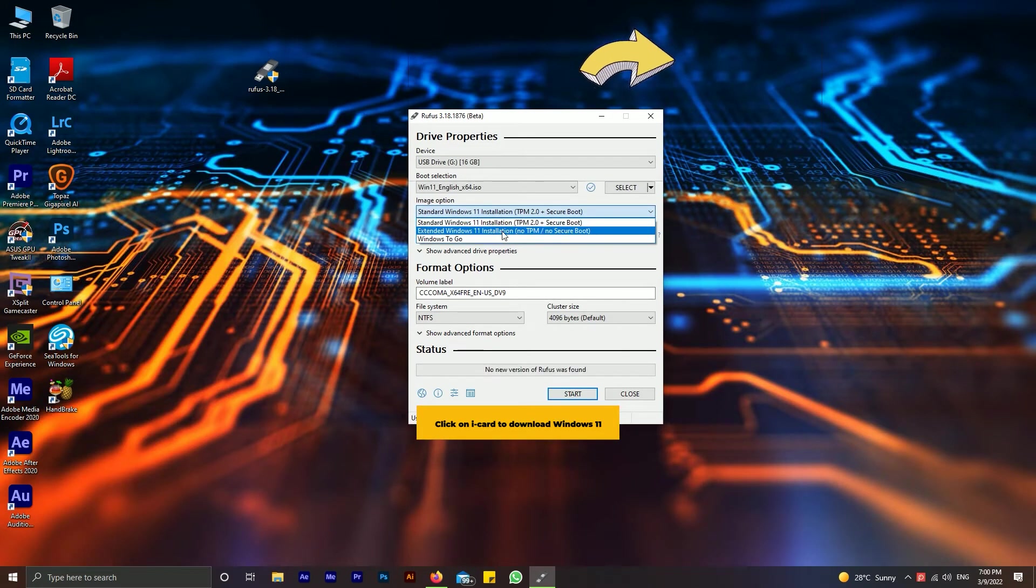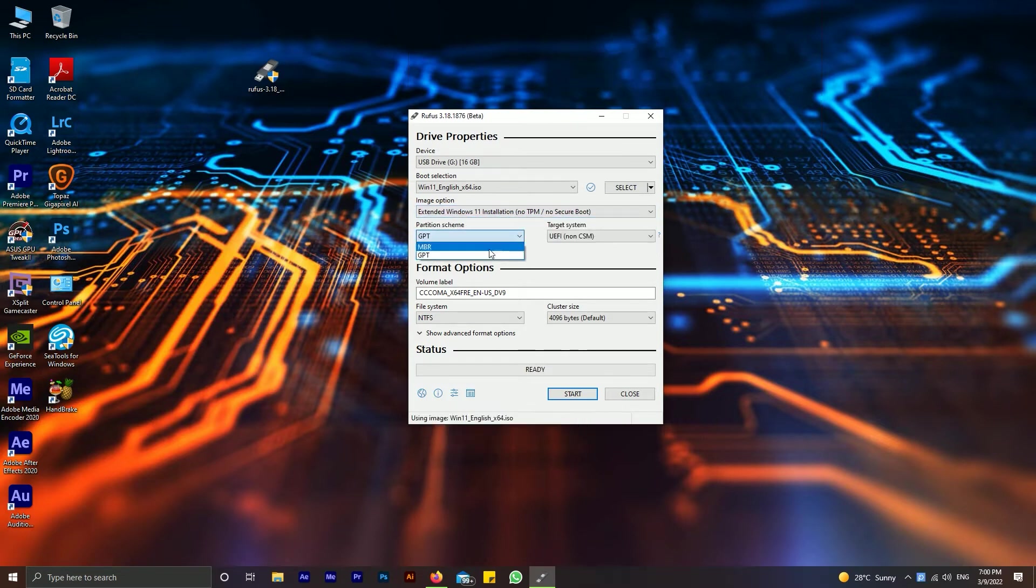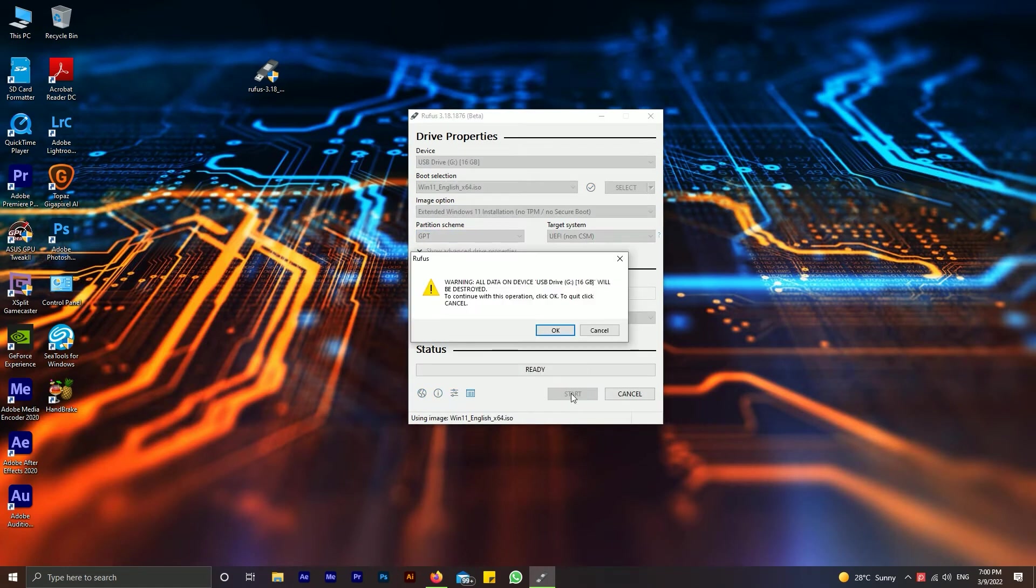Now select extended Windows 11 installation from the drop down menu. Now click on start button.